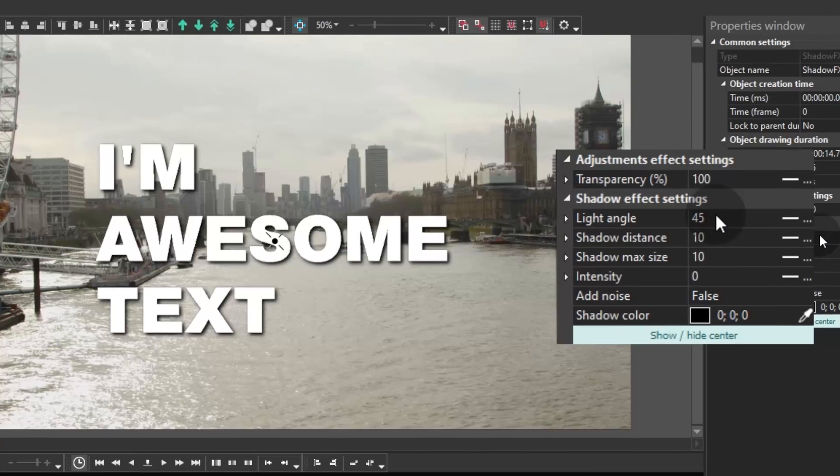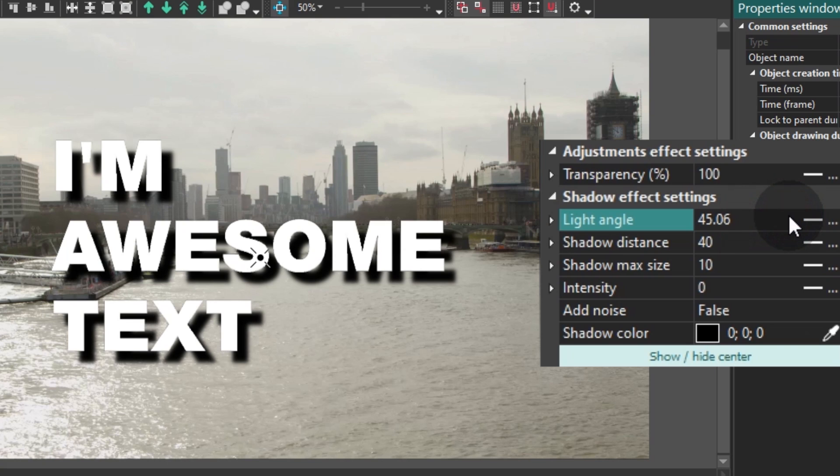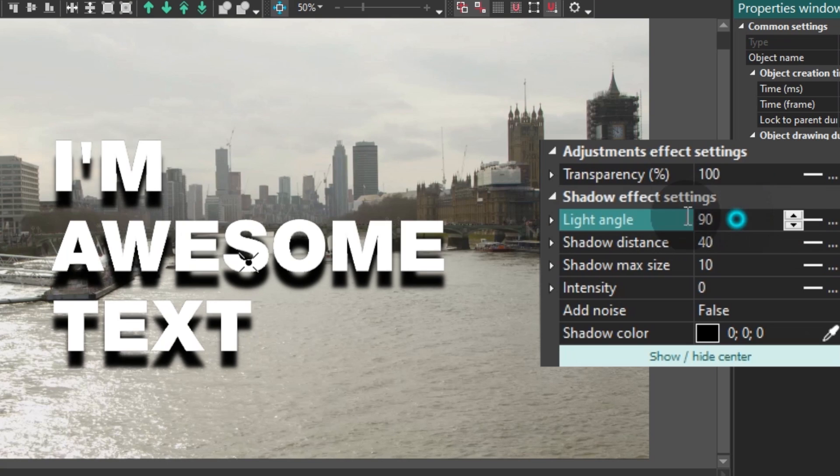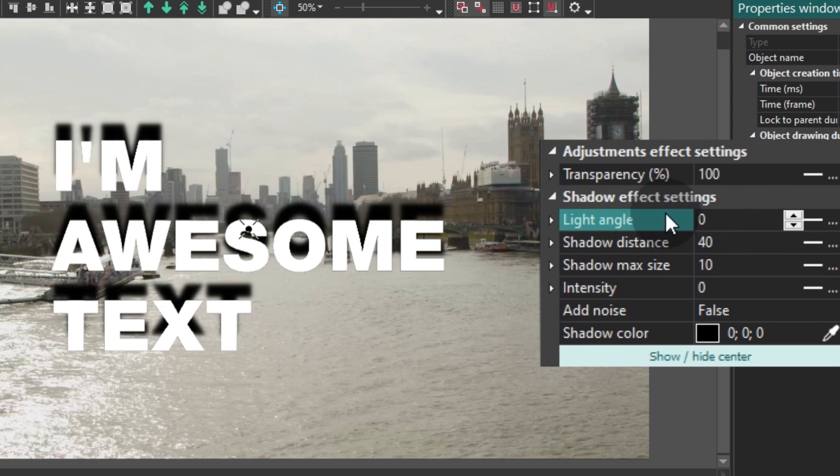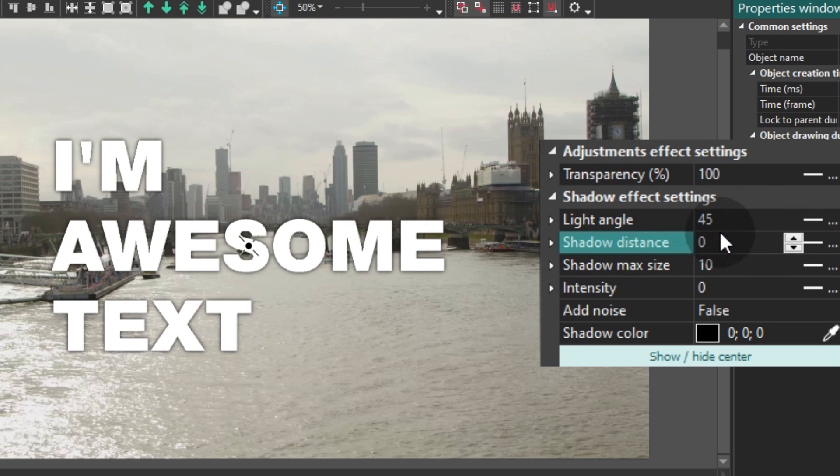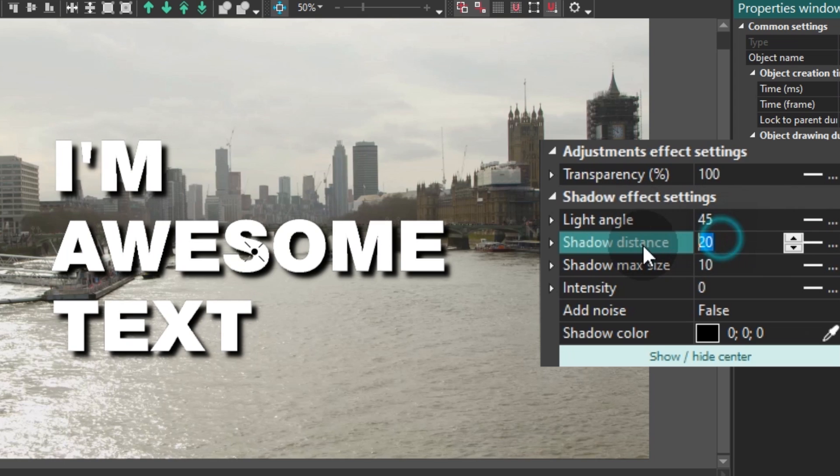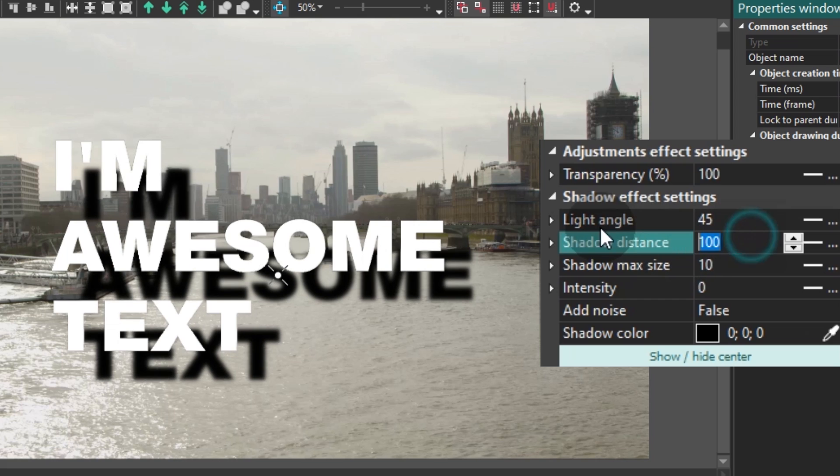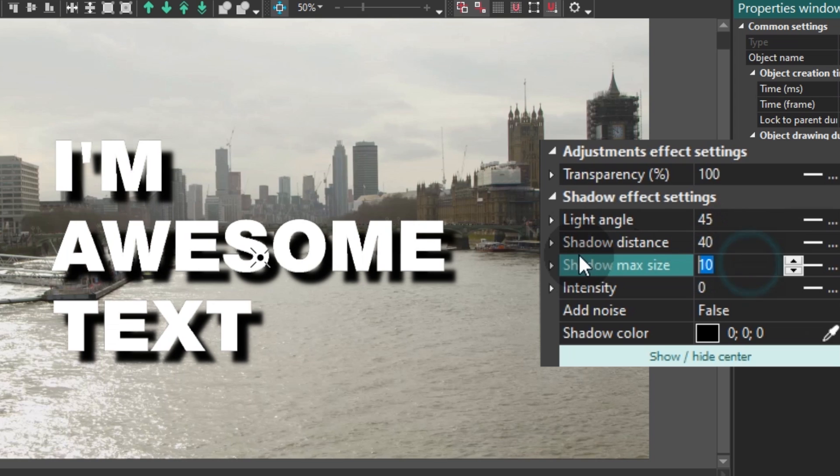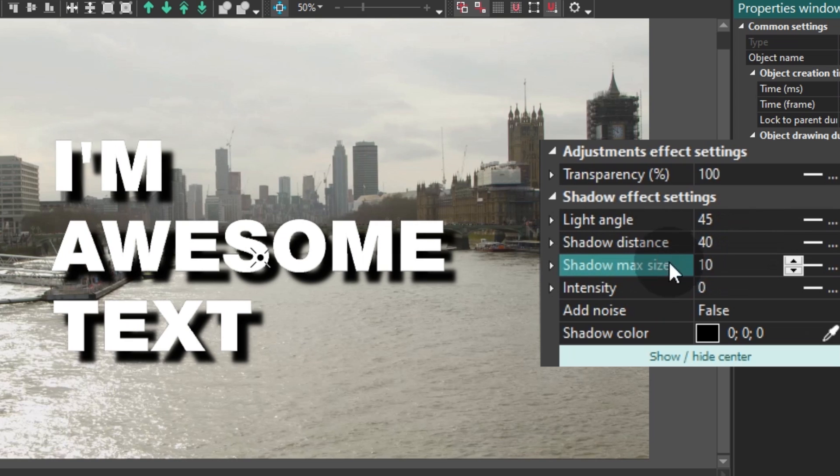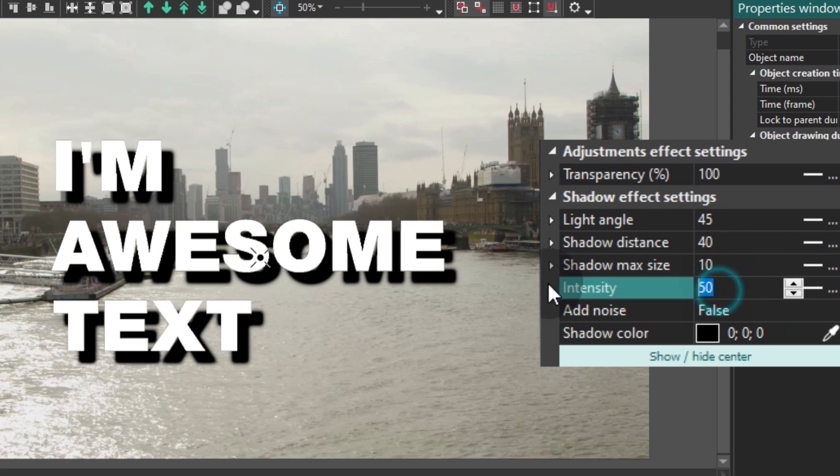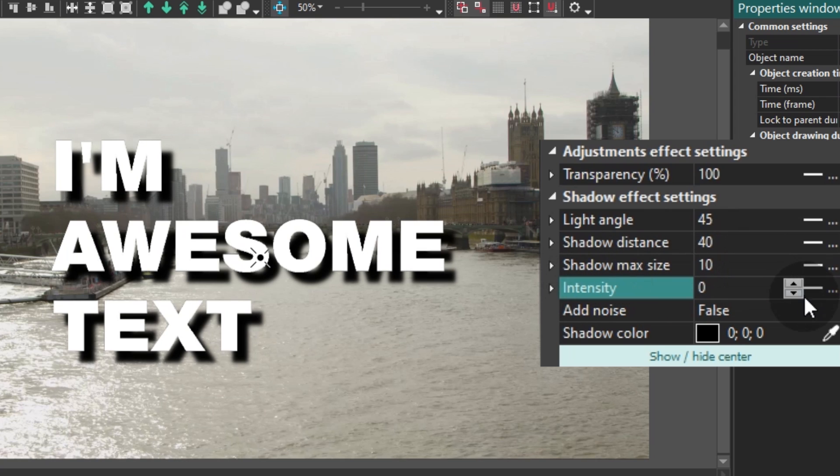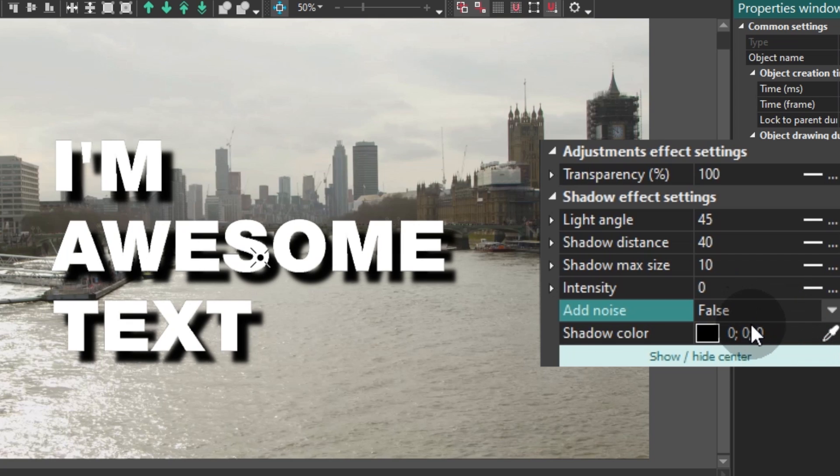Here are the settings available for you. Light Angle helps you select the angle at which the light hits the object you are working with. Shadow Distance is the distance between the object and the shadow. Shadow Max Size allows you to change the size of the shadow. Intensity is the parameter to control the level of opacity. Add Noise if you want the shadow to be more textured. Shadow Color is quite self-explanatory.